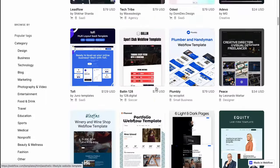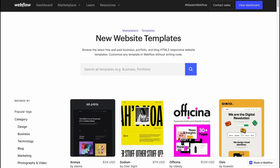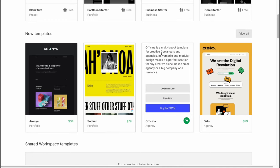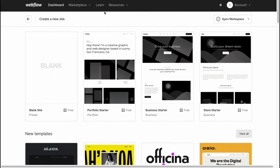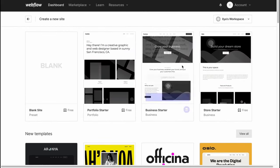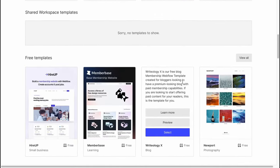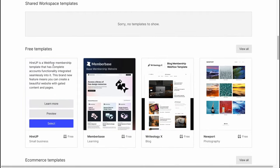Sometimes it could be really helpful to start for free, and Webflow provides us the opportunity to find some free websites. On the creation page we just need to scroll a little bit down.